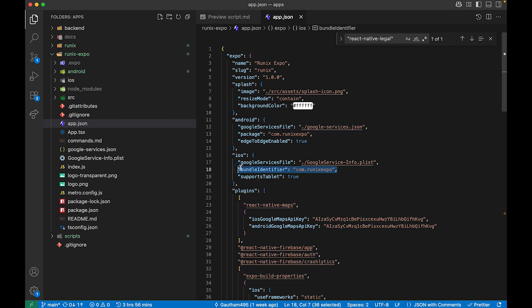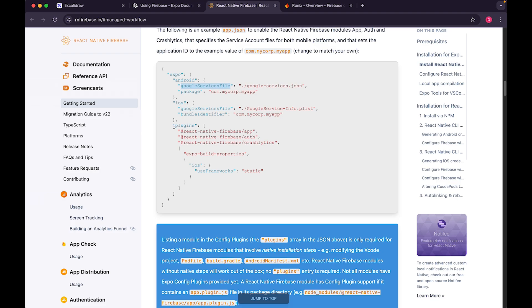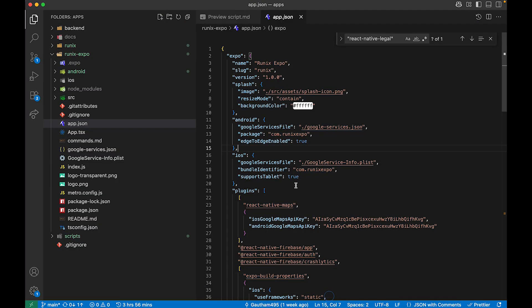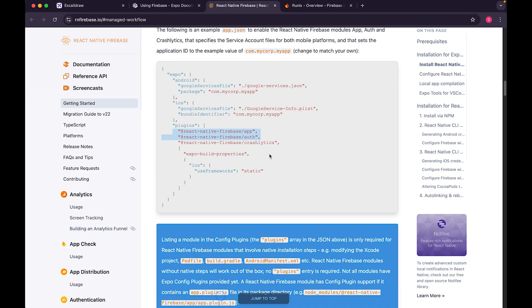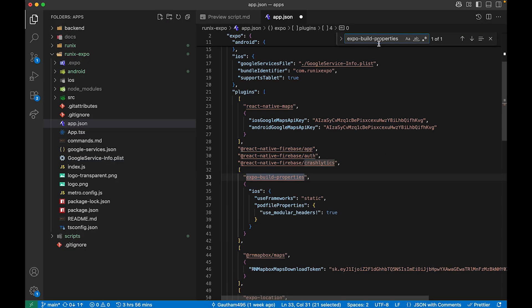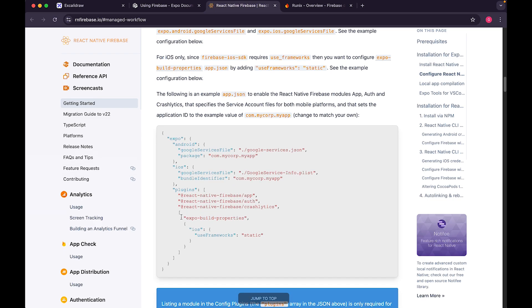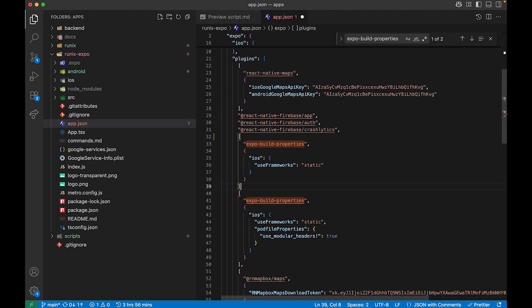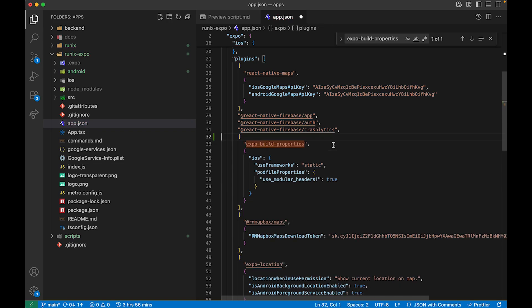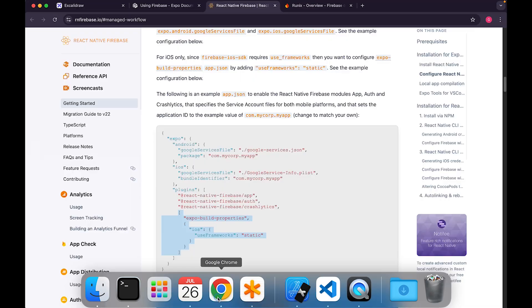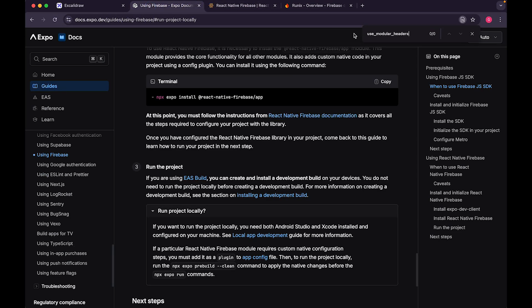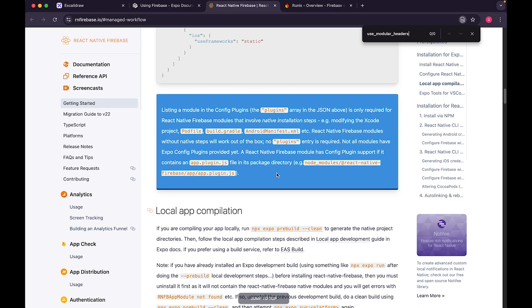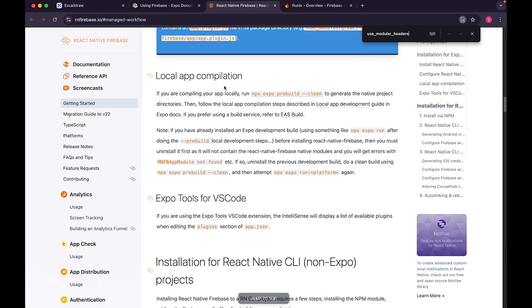In app.json, scroll down and add the plugins section — copy the React Native Firebase plugin entries and paste them. Also add Crashlytics if you want. Then add expo-build-properties and copy the configuration for it. You also have to add use_modular_headers: true in the iOS pod configuration — this is important and not mentioned everywhere, so make sure you add it.